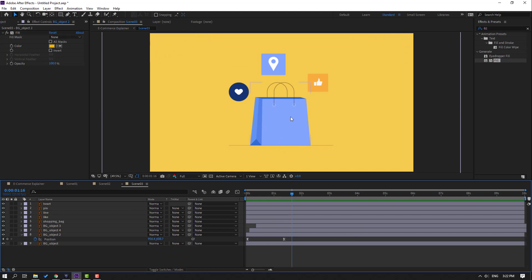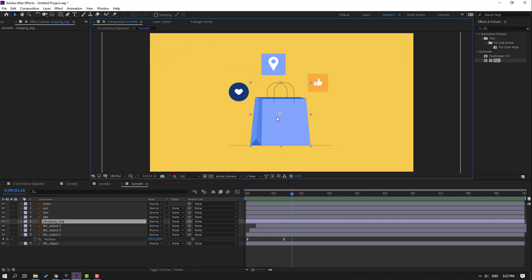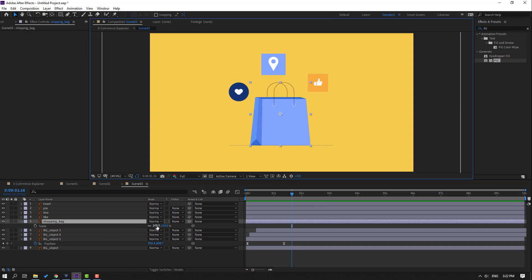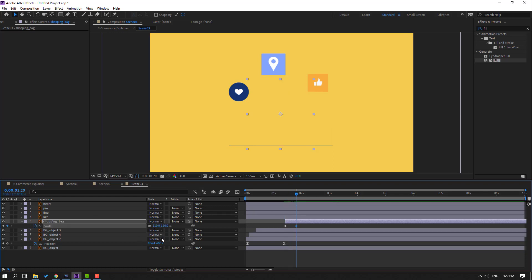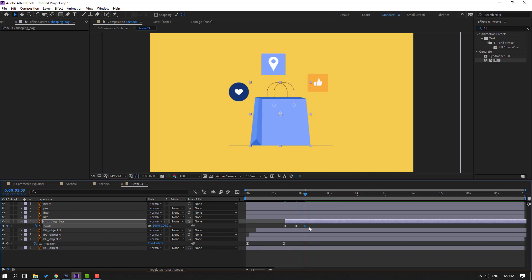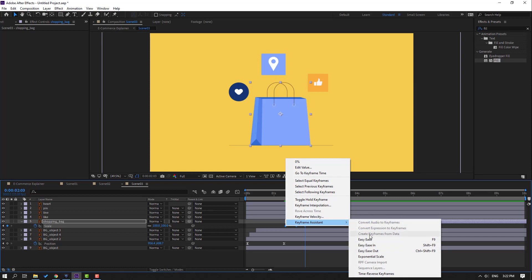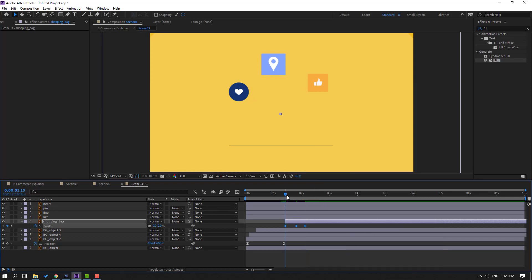Select this shopping object and press S. Change scale to zero, move to right, make a keyframe. Go to the 10-frame mark and change scale to 110. Go back here and change to 100.